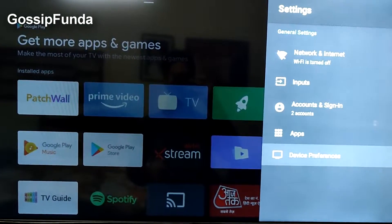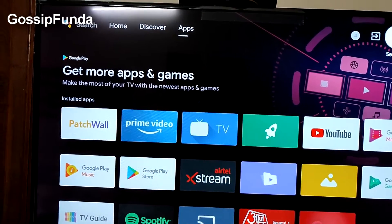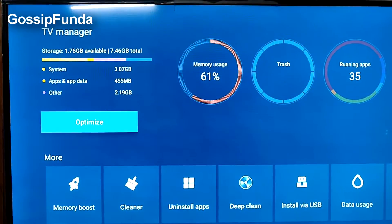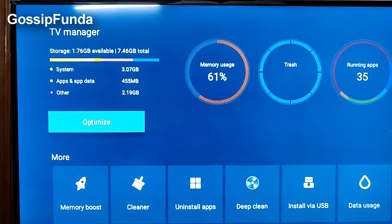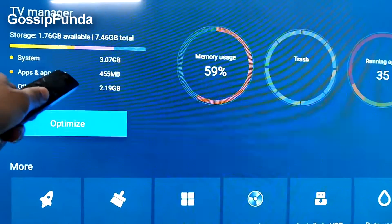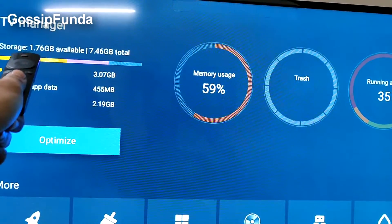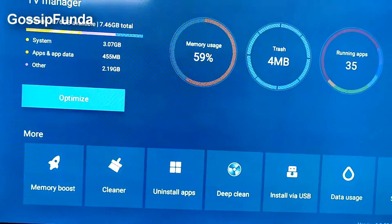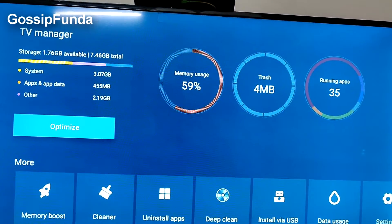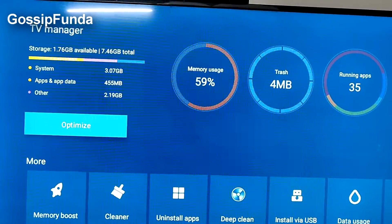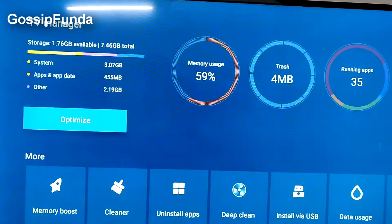After that, come back and go to the TV Manager, which is the rocket sign you can see here. Check the status of your storage — it should be more than 1.2 GB. As you can see here, storage is 1.76 GB available. But if there is less than 1.2 GB, you will get the app not installed problem.